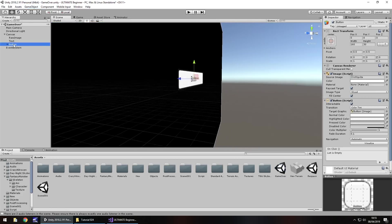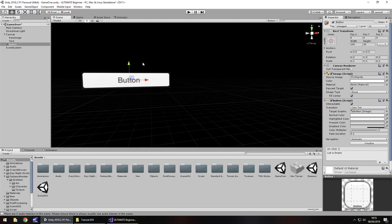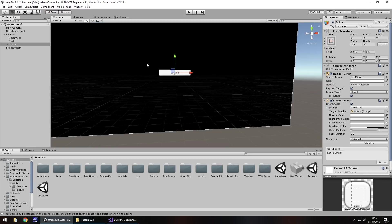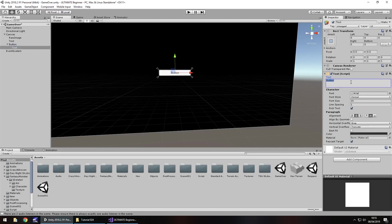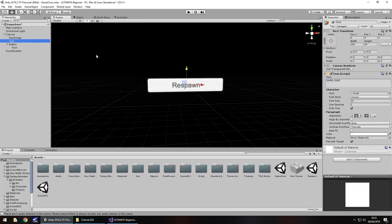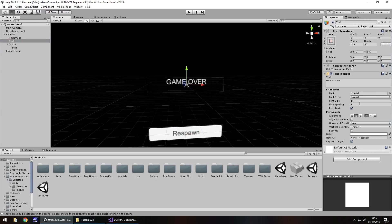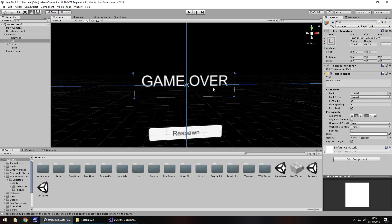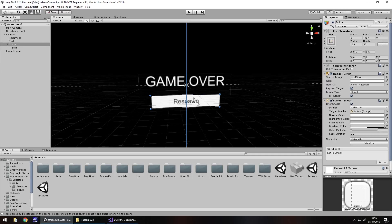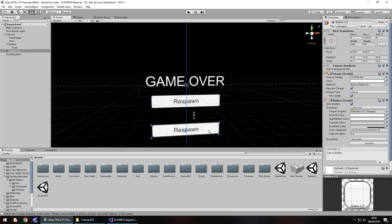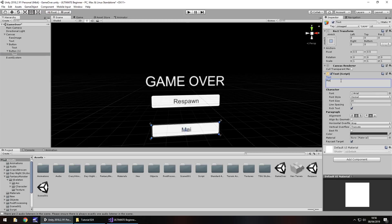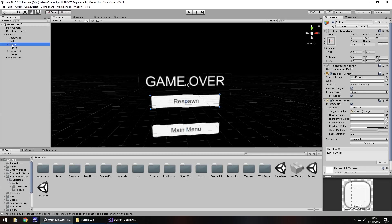Let's go to Game Object, UI, then Button. I'm not going to go too in-depth with buttons in this tutorial — the next tutorial on the main menu will cover buttons in more depth — but I'll give you the gist of how they work here. Let's change the button text to say Respawn. The game over text is being covered by the button so let's bring the button down, make the game over text a bit bigger, center it. Respawn button there, then duplicate it with Ctrl+D, bring it down and make this one say Main Menu.